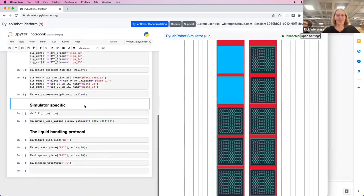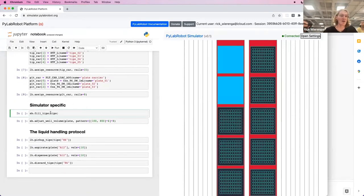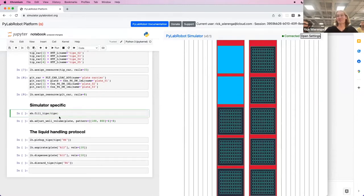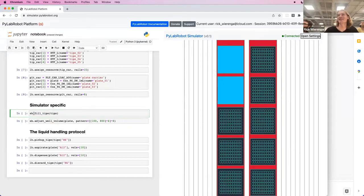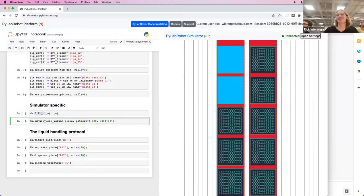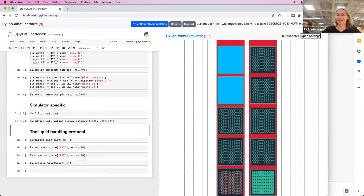Let's do the same for a plate carrier here. And then on a real robot, you would need to fill the tips in the tip rack and put liquid in the wells. In the simulator, you cannot do this. So you provide these methods called fill tips and set well volume, which do what they sound like.